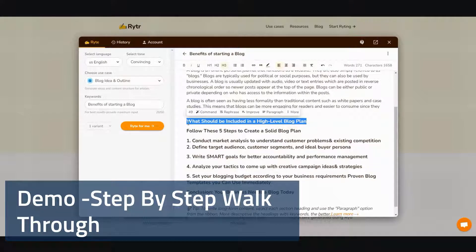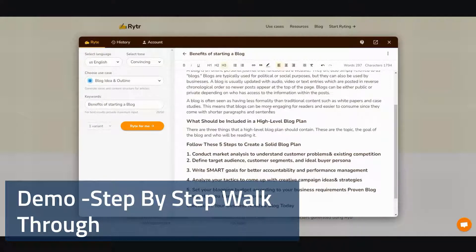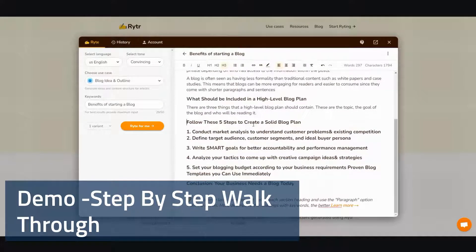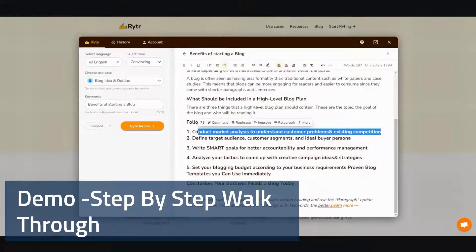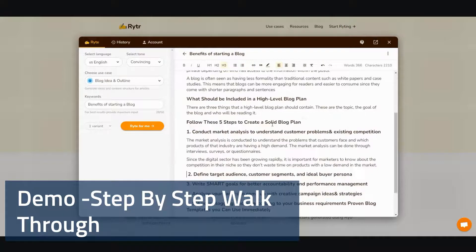I'm going to go ahead and click this one and click paragraph and wait for it to load. And there we go — it gives out a quick snippet. There are three things that a high-level blog plan should contain: topics and goals of the blog, and who will be reading it. Then follow these five steps to create a solid blog plan. Number one: conduct market analysis to understand customers' problems and existing competition. I'm going to go ahead and highlight that and click paragraph and wait for it. And there we go.